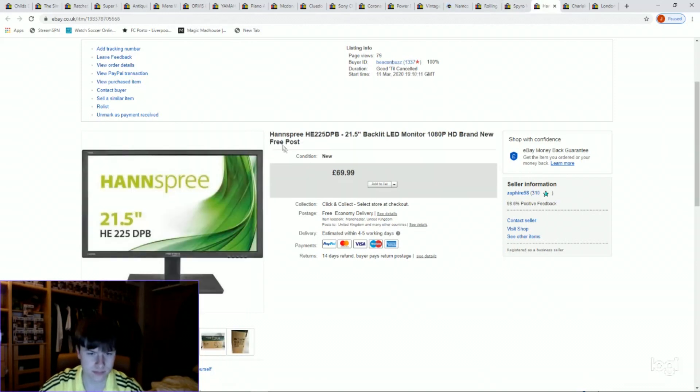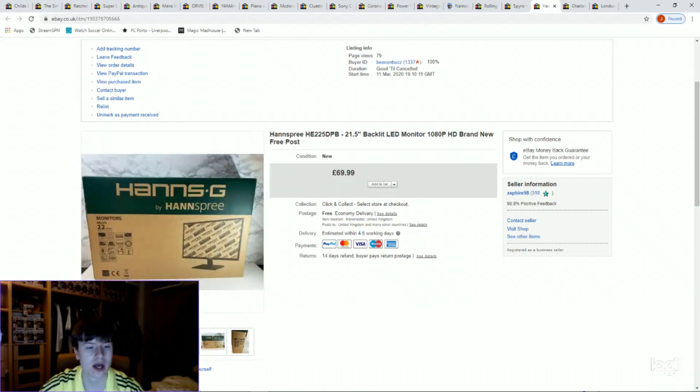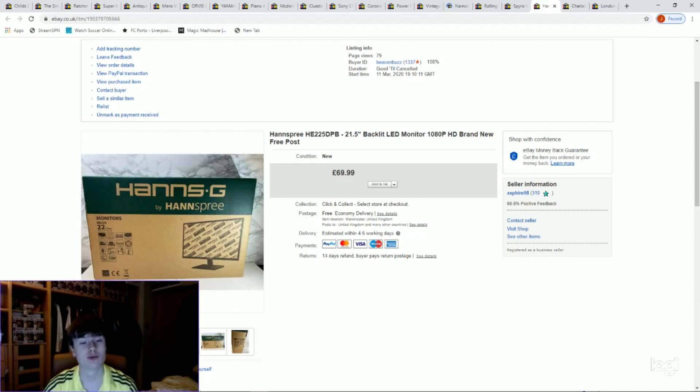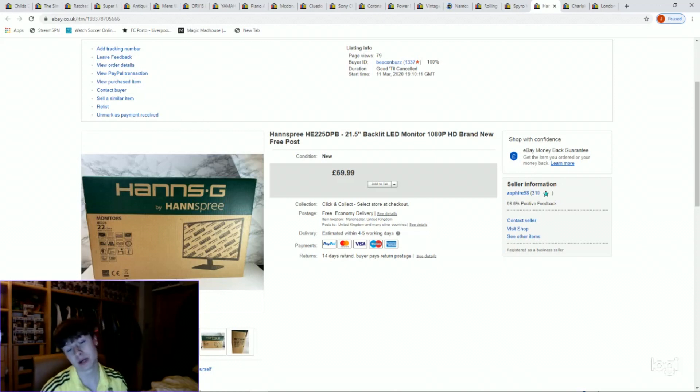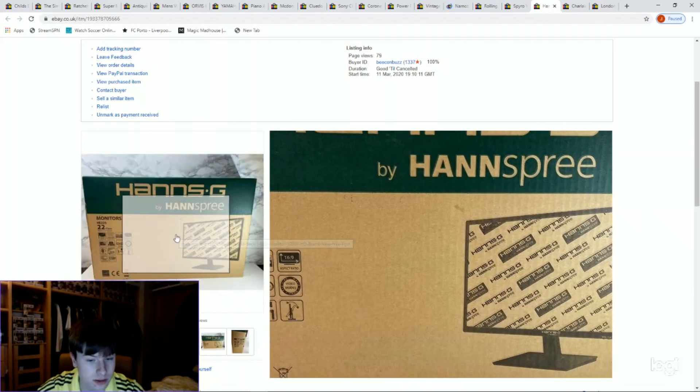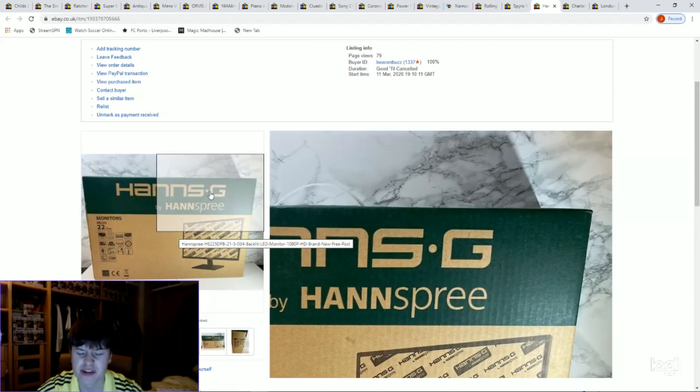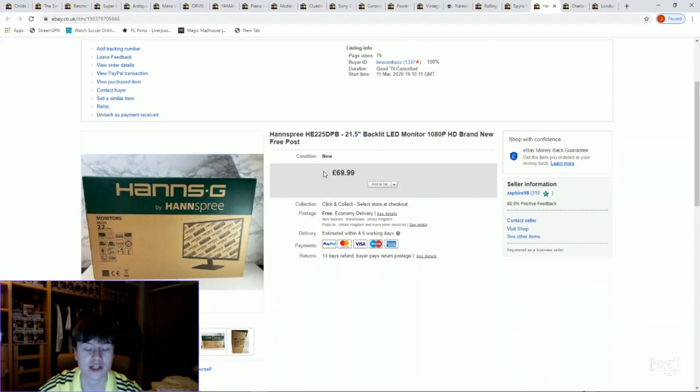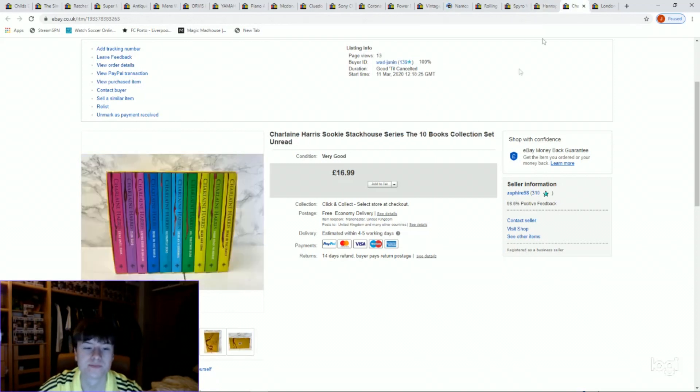Next one I've got a Hanns-G 21 and a half inch LED monitor. I got three monitors for 100 pounds, so I've got this Hanns-G one and I've got two Acer ones which you would have seen in the previous video. Sold all them three now. 70 pounds for that, paid 100 for the three, so we're well into profit with that now. Pretty simple, it was a Facebook pickup, three for 100 quid, so they each owe me 33 pounds each.